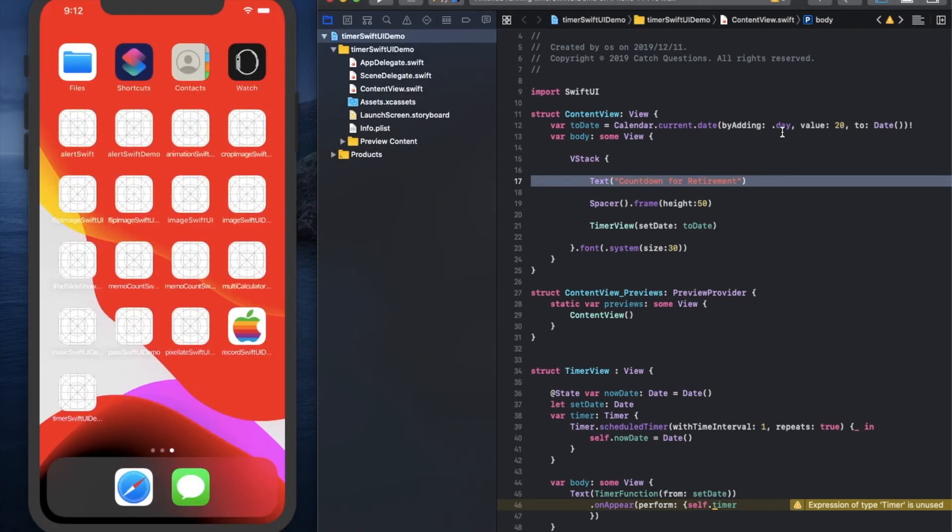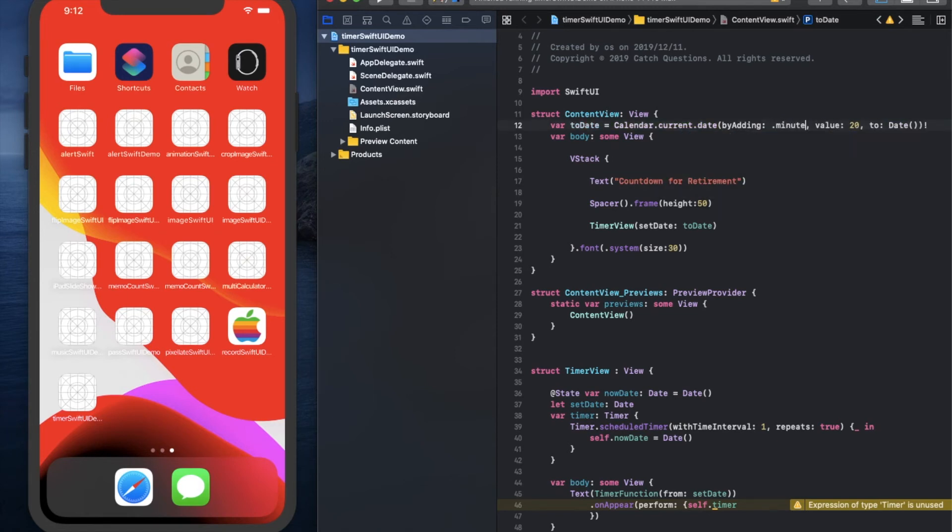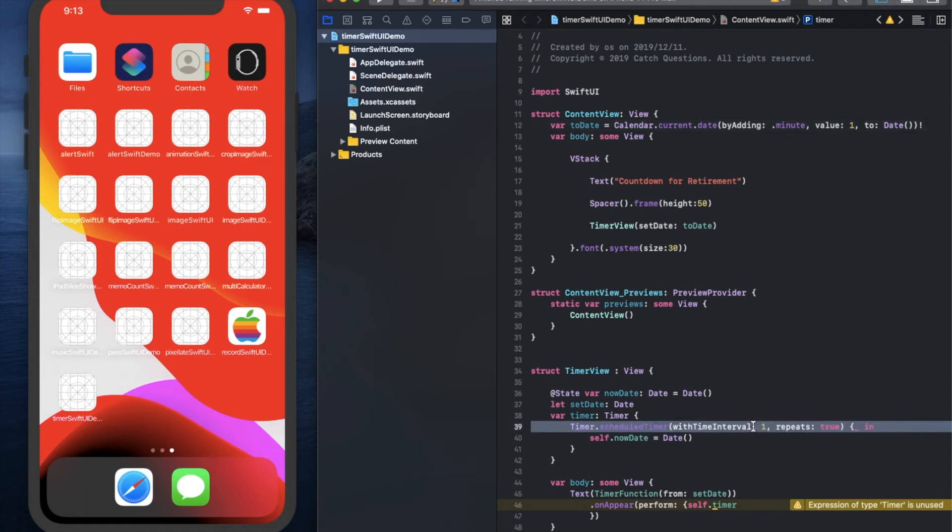Next, I would like to show you the time intervals. Let me change it to minutes, and the value is 1. I would like to show you this function, the time intervals.